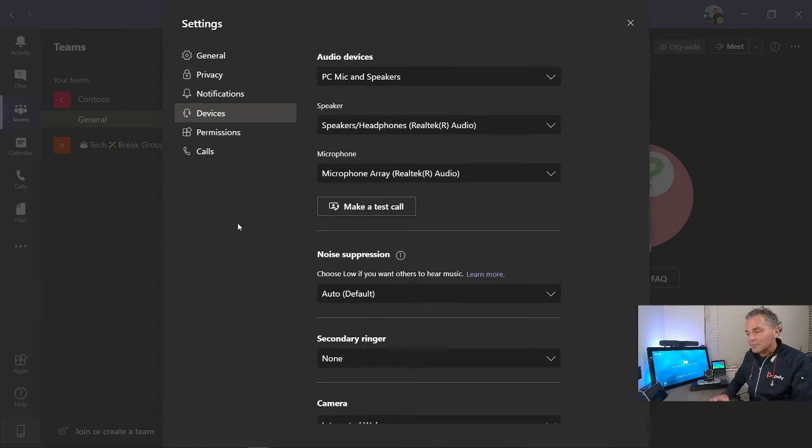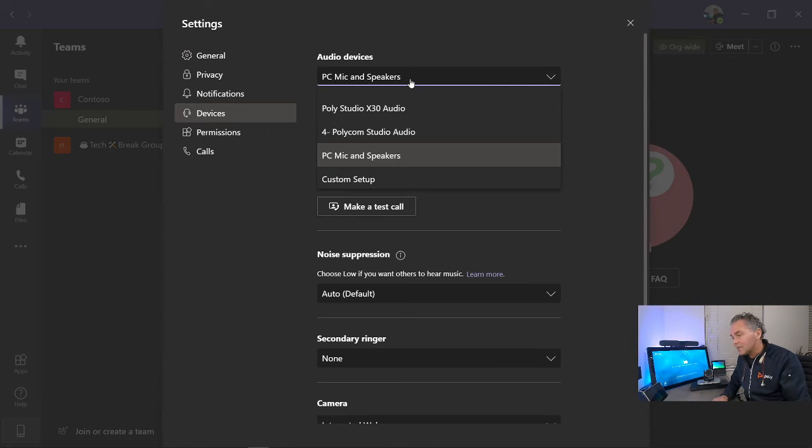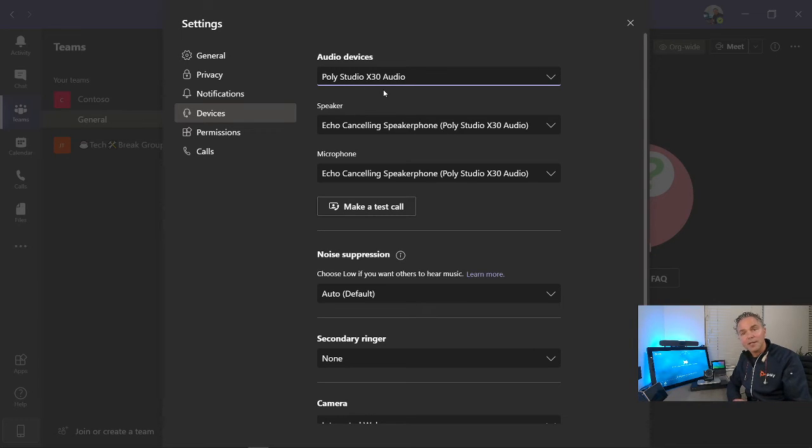Now automatically in the Teams app, if you go now in the drop-down menu, you got here the Poly Studio X30 Audio.